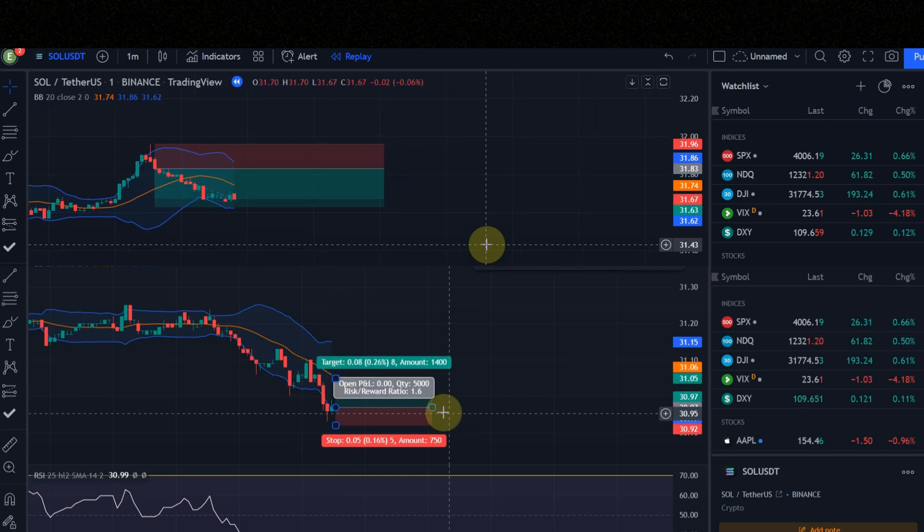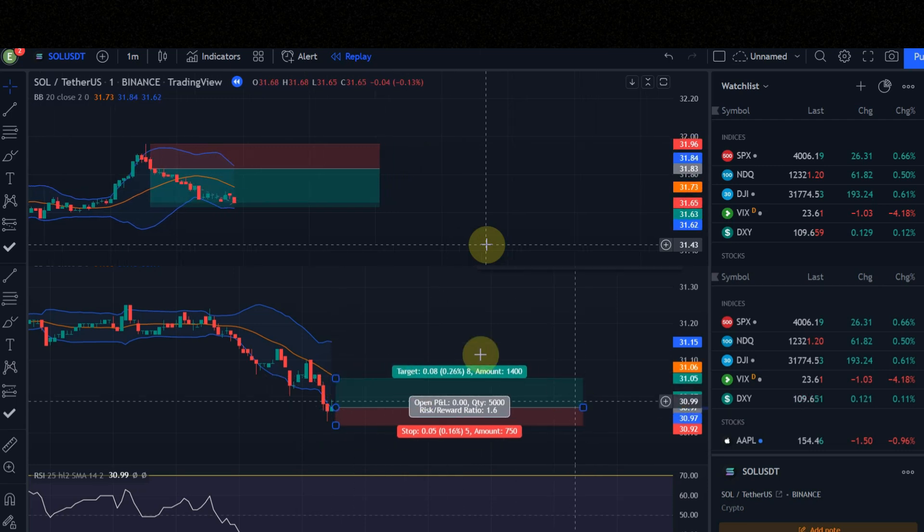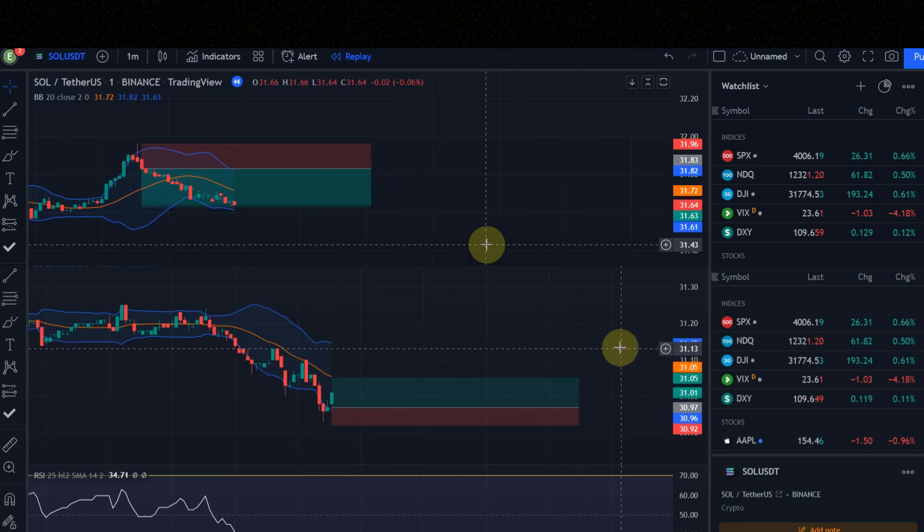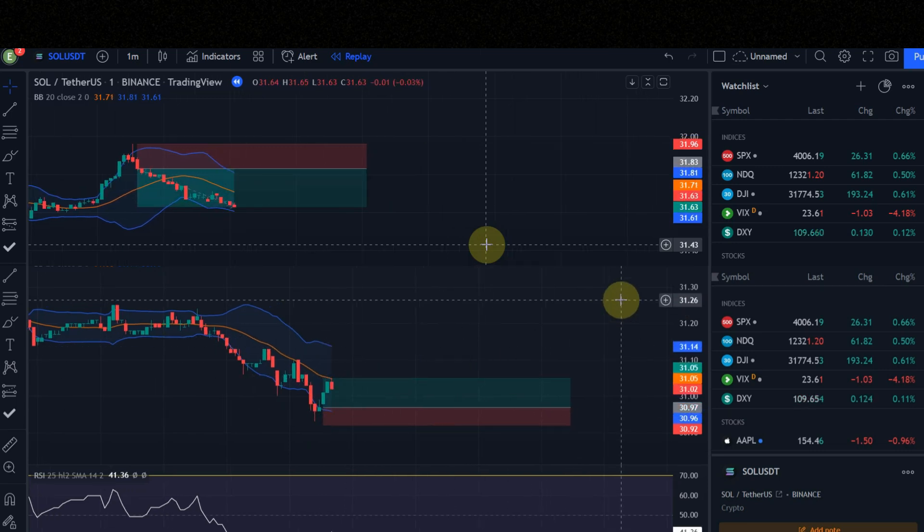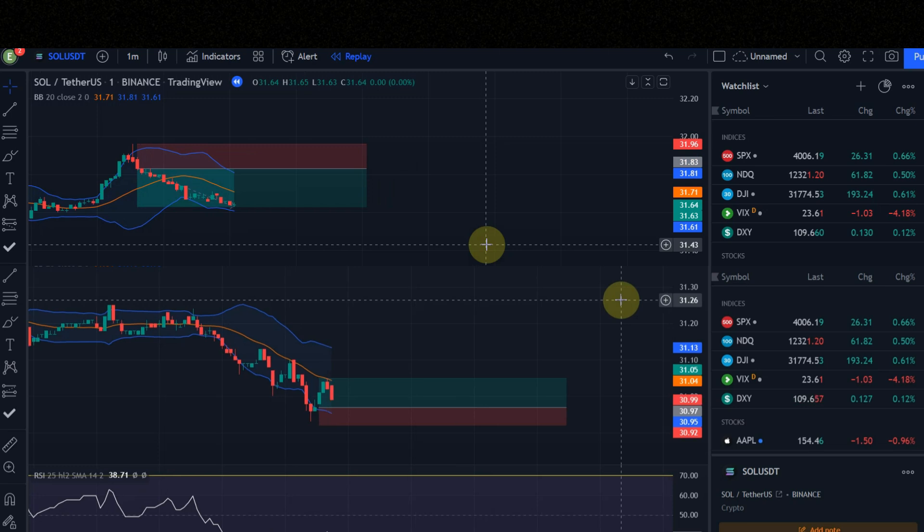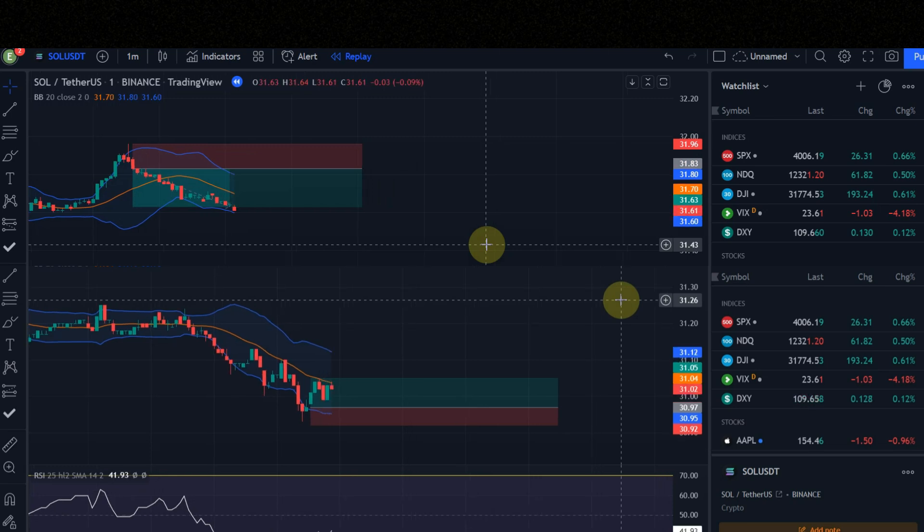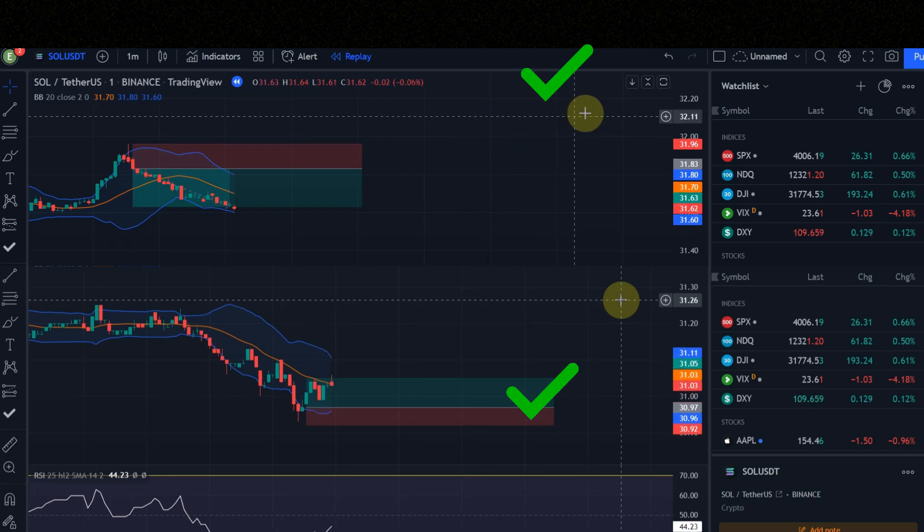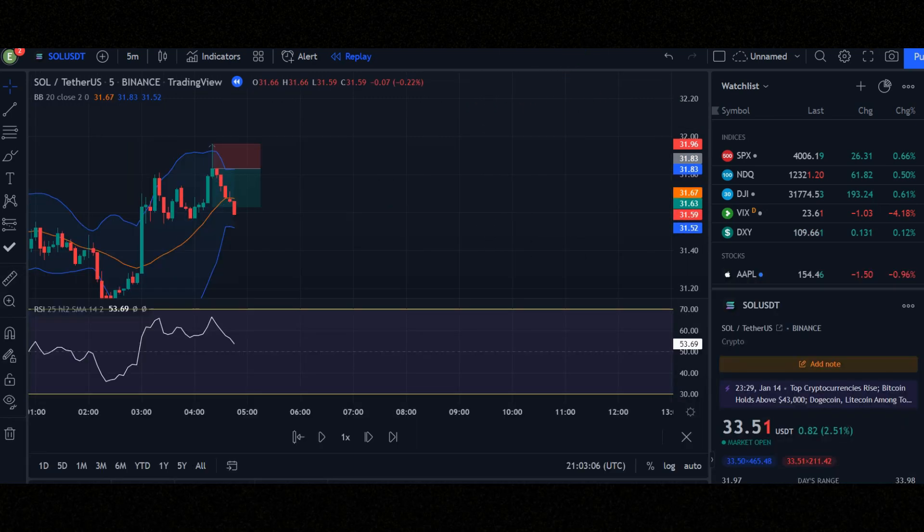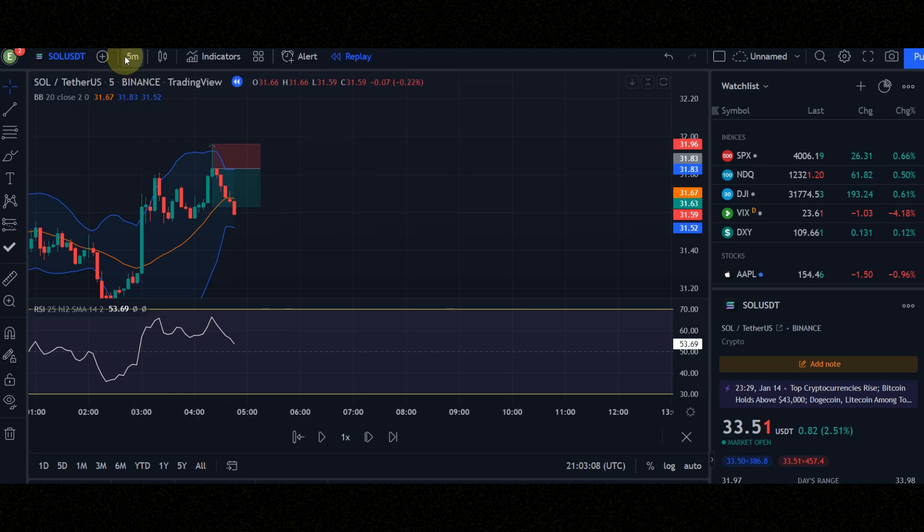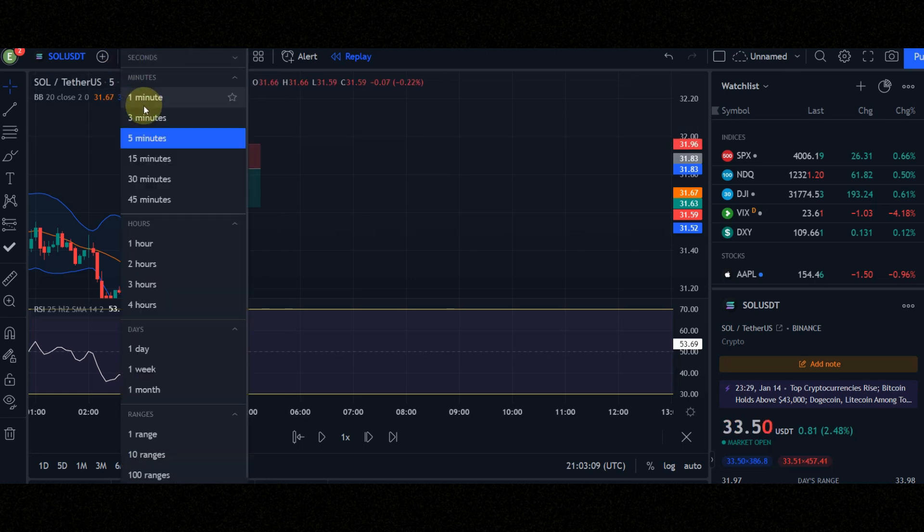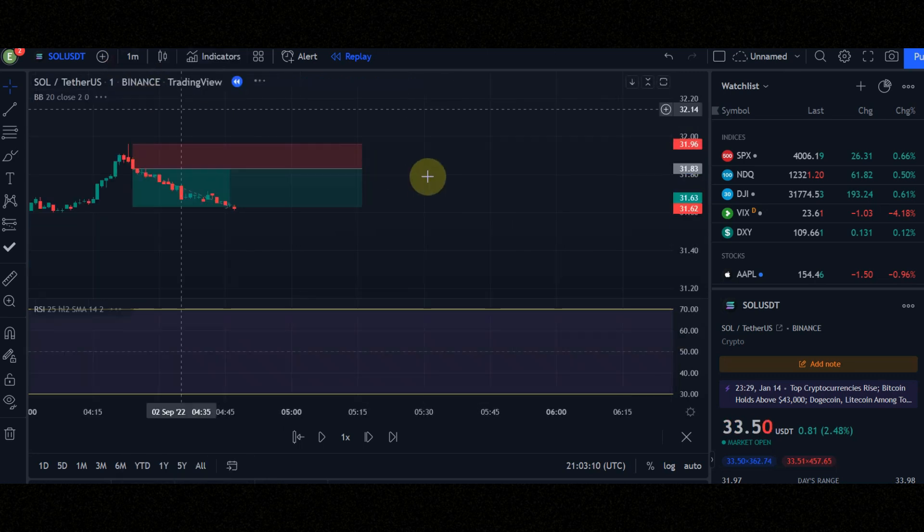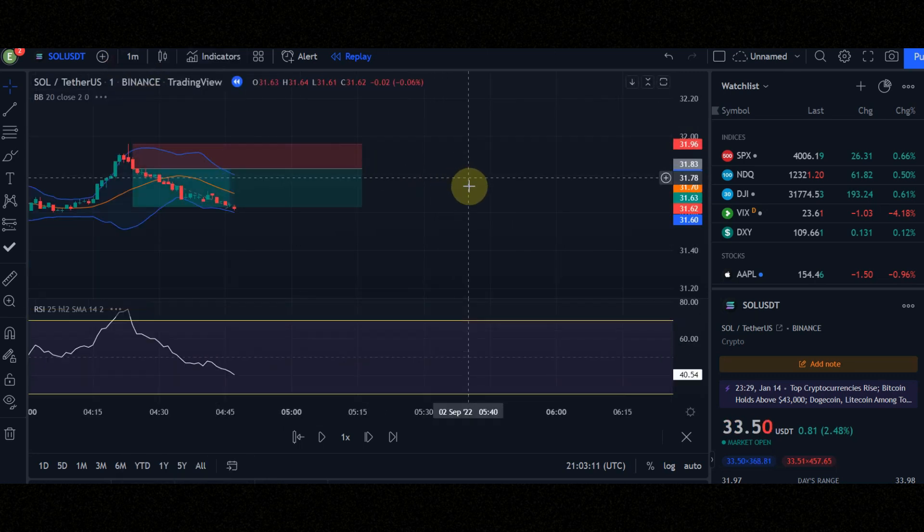In one minute I'll show you how you can find these signals. Don't skip the video because every second is important. Set the time frame to one minute because this is a one-minute scalping strategy. So let's get started.